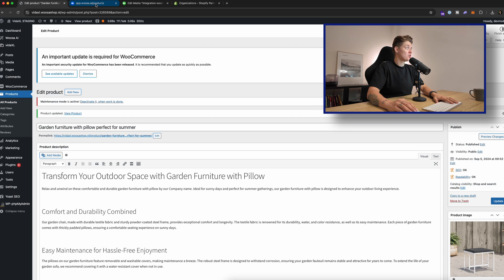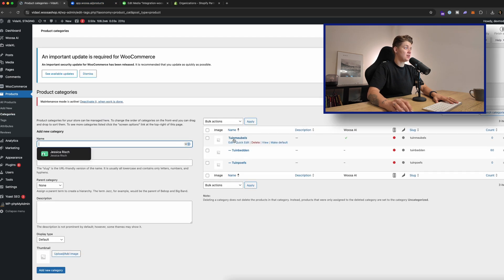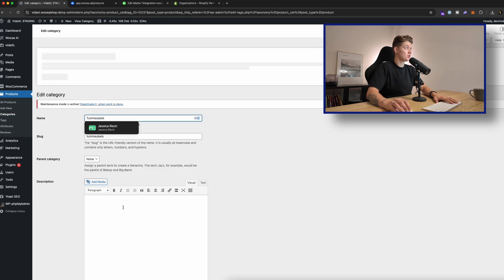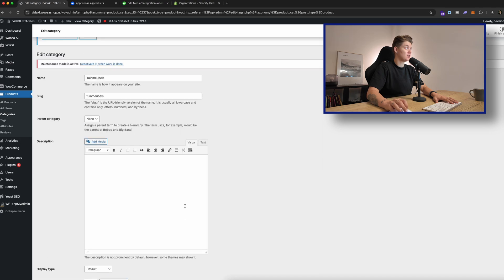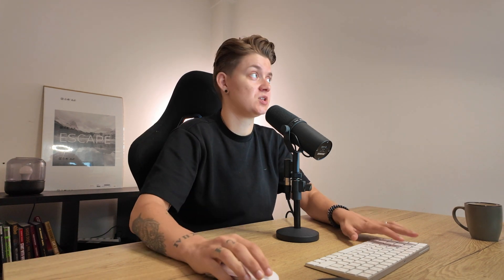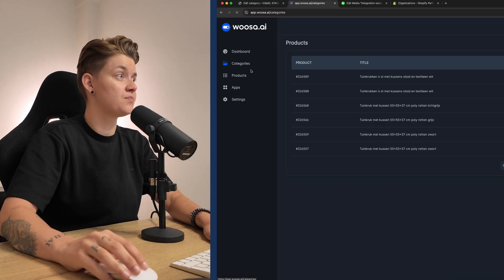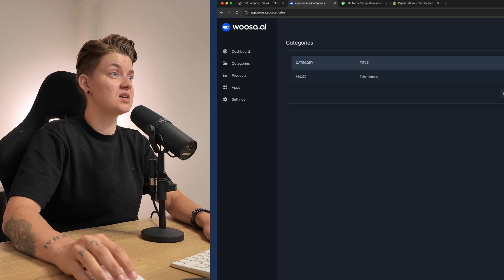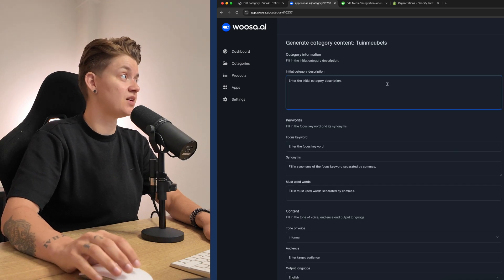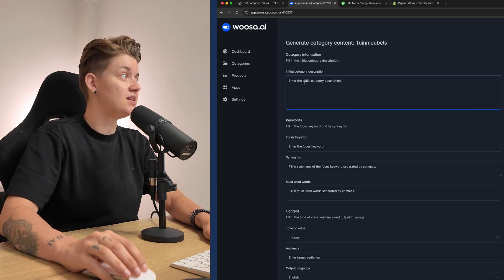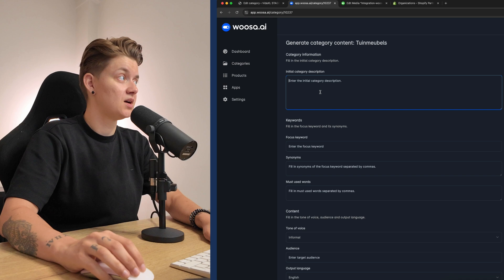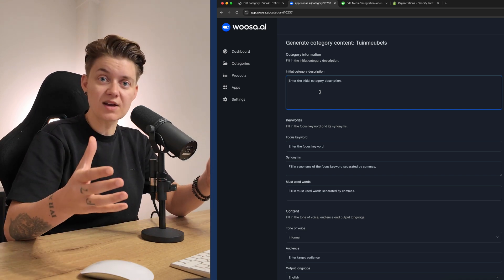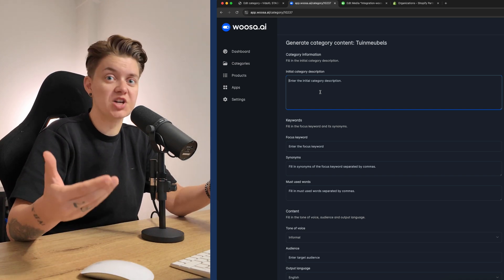Now, this is what we also can do with the category. So when we go back to the category and we go over here to the garden furniture, everything is empty. And that's basically also what can happen, right? You don't have a product description yet. You don't have a category description yet. Now, when we go to categories and we select again, this particular category, this field will appear because there is no category to rewrite or to regenerate.